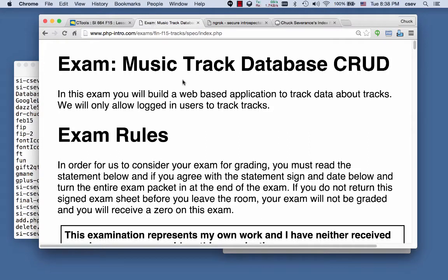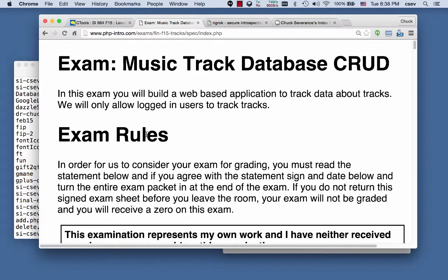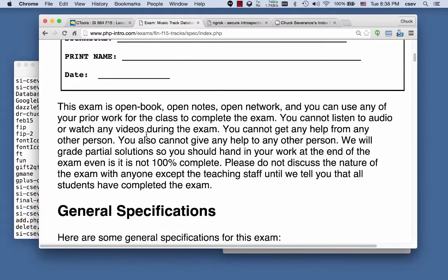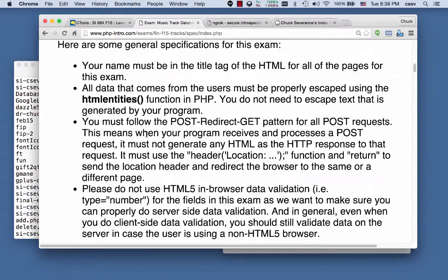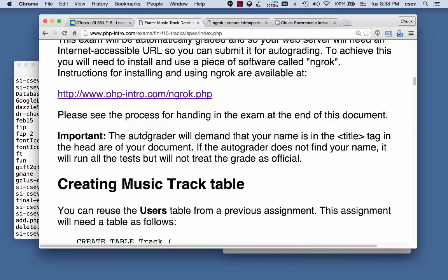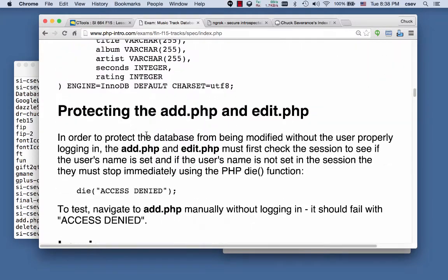Hello and welcome to my SI664 online final exam with the autograder. I'm going to walk you through what it takes. Here is the specification and it tells you all the things that you're supposed to do.